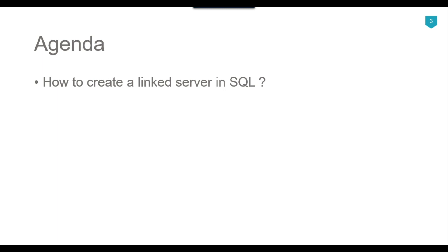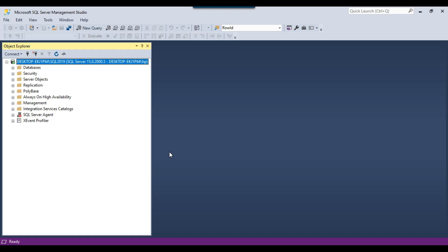So let's jump to the demo. I have a SQL Server 2019 instance with me on which I am going to create a linked server to another SQL Server 2017 instance.